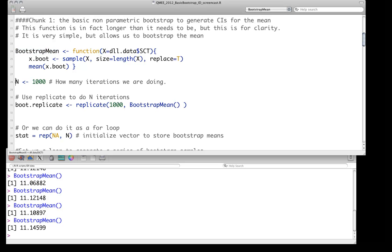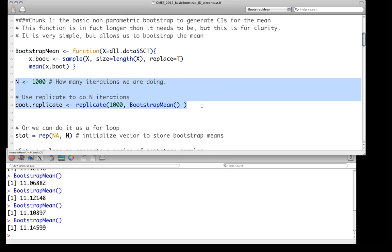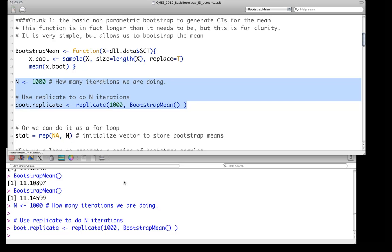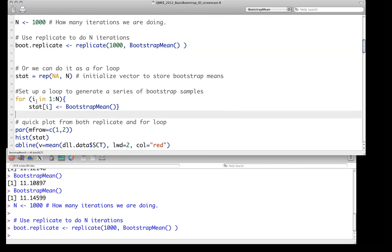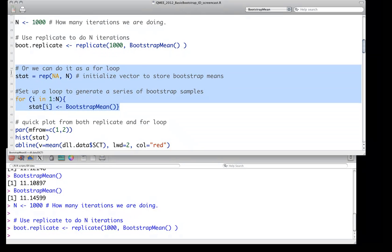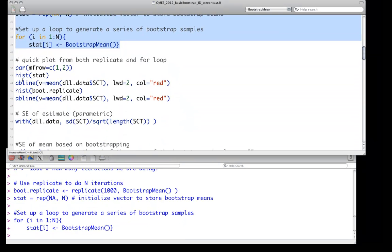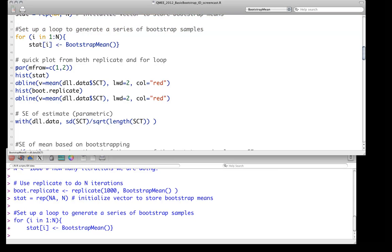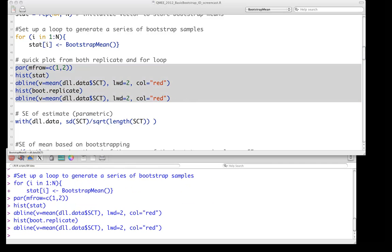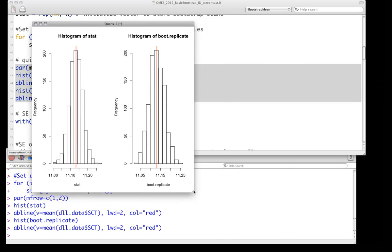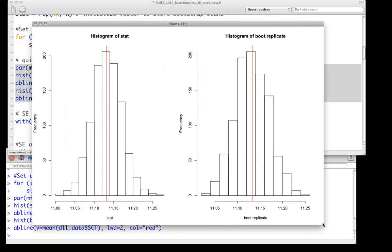Of course, we want to do this efficiently, so we'll do n of 1,000 iterations and use the replicate function as we've done before. That happens nice and quickly. We can also do this with a for loop — just initialize a variable to store everything in and write the loop. Again, it'll be all but instantaneous. These are just independent instances of sampling from the same underlying distribution, so we expect the two distributions to be very similar but not identical.